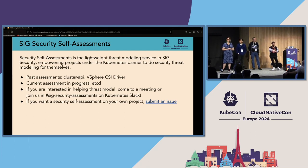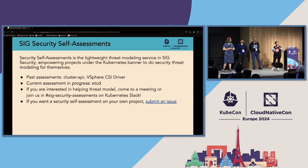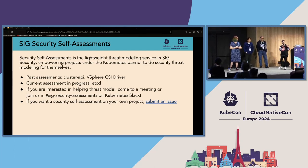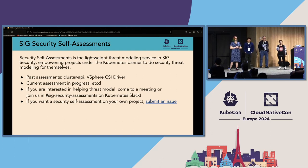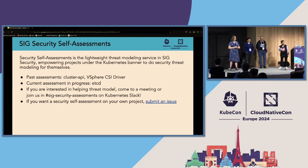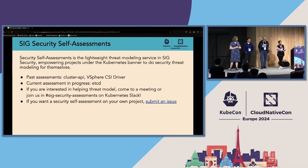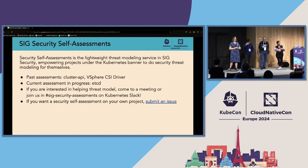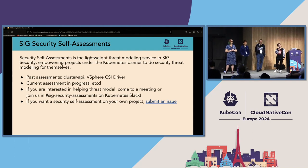SIG Security Self-Assessments meets every other Tuesday. If you have a project you're maintaining that you want to participate in the self-assessment process for, you can submit an issue on GitHub. Currently, the self-assessment we have going on is etcd with the brand new SIG etcd. Past assessments have included Cluster API and the vSphere CSI driver. If you have any projects you want participating in this process, come to a meeting or our Slack — we'd love to help.